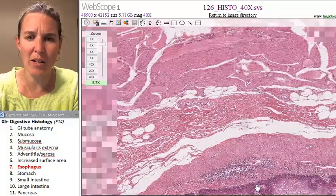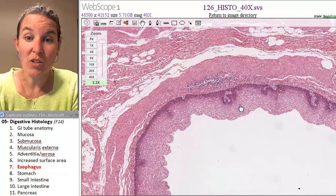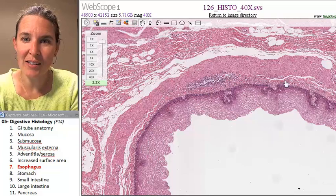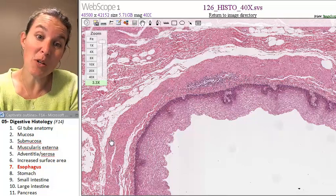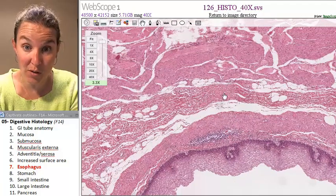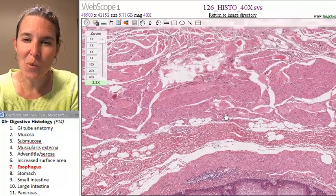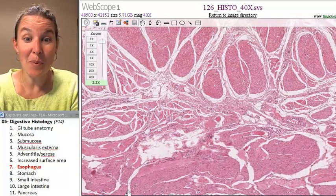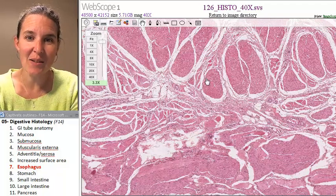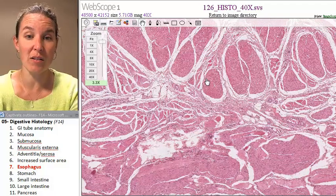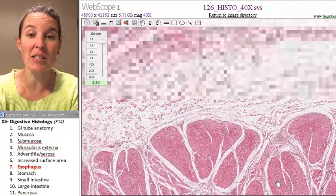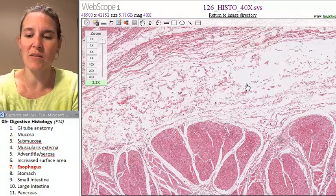I'm going to zoom out again to give you perspective of where we are. So: epithelial tissue, lamina propria just deep to that, muscularis mucosae in this case is pretty thick, and then we move into submucosa. Then we expect muscle tissue next — and this is muscularis externa. These big blobs of muscle are your muscle tissue right here.